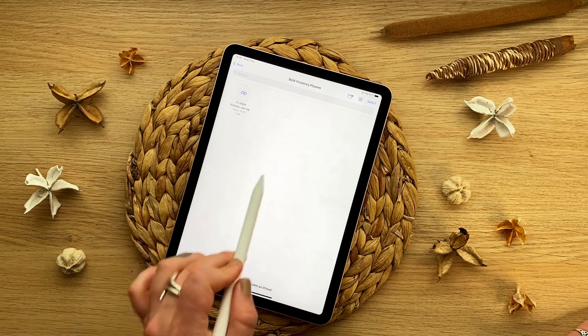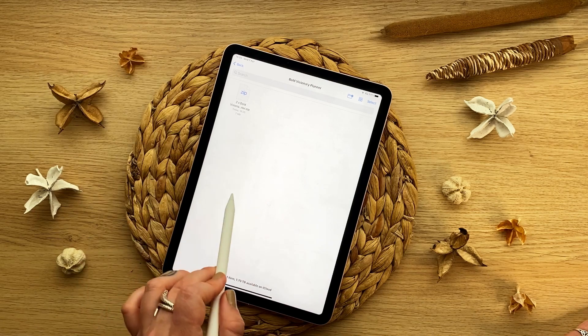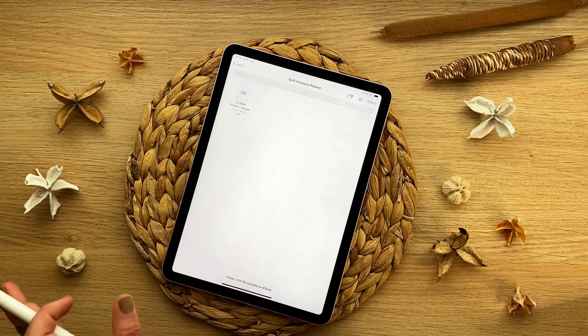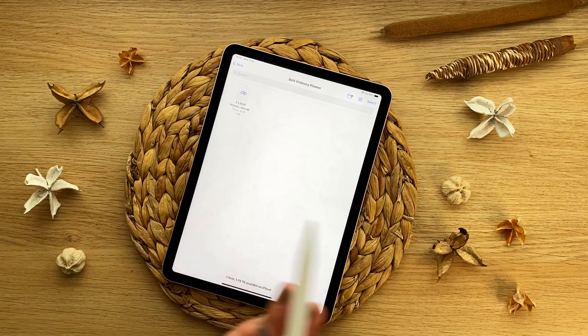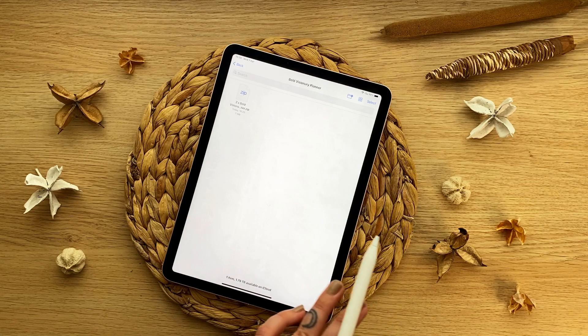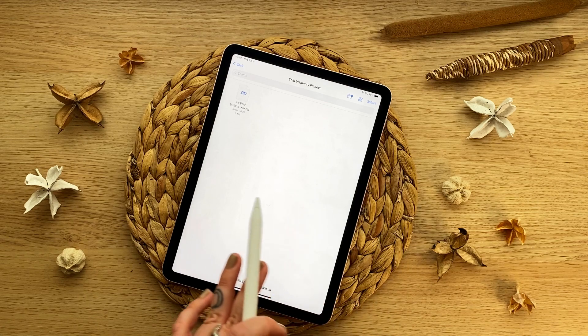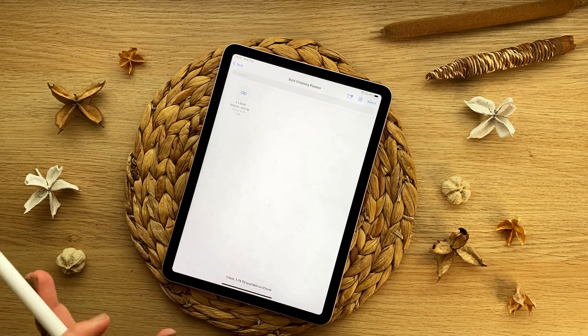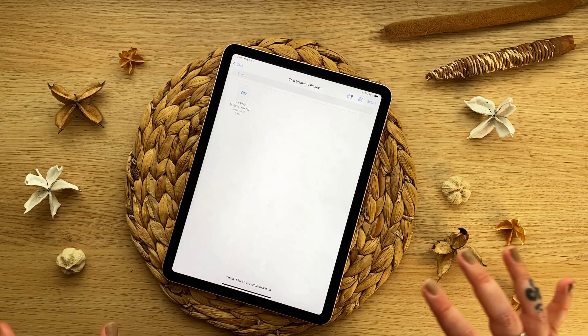Once you have downloaded your zip file from the Etsy browser, whether you have that on your computer, if you're downloading it on your computer, make sure you airdrop it to your tablet.